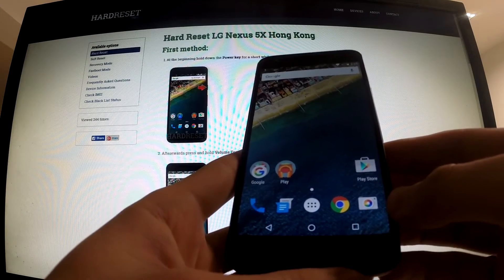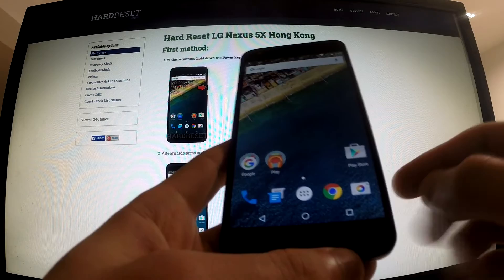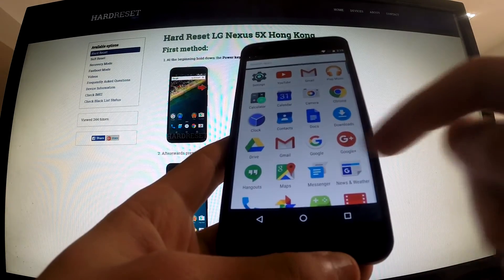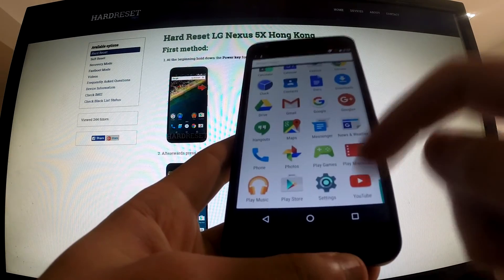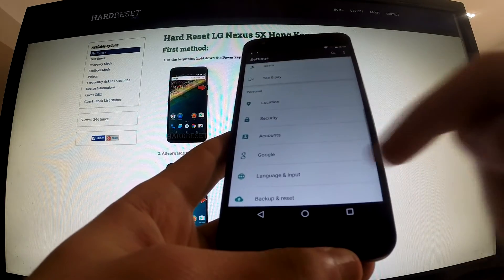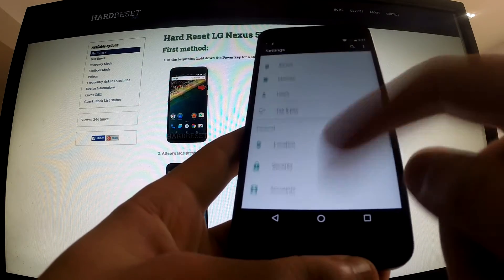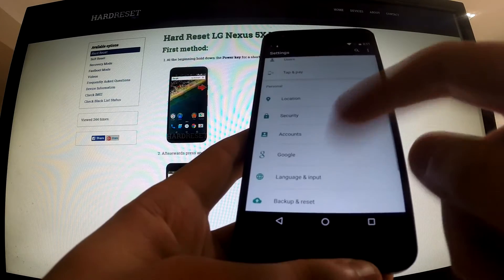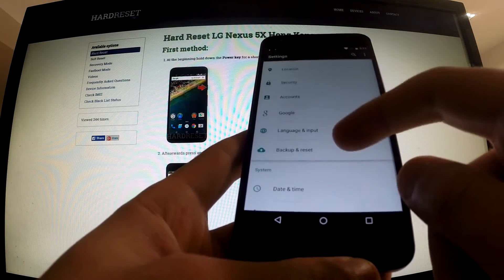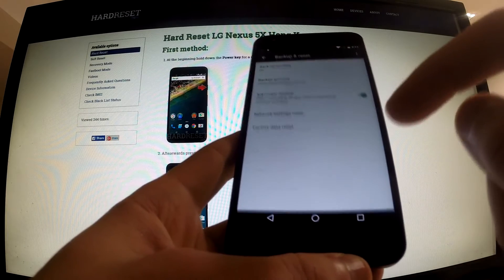First of all we should unlock our screen. If we have a pattern lock, then we should tap apps and find settings. We should choose settings, then we should find backup and reset. It should be under the personal tab — in the lower part we should select it.